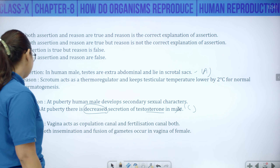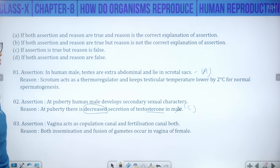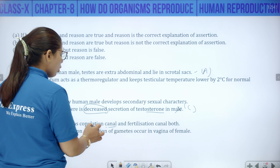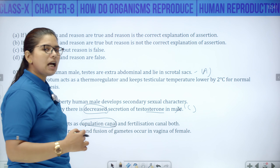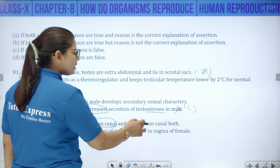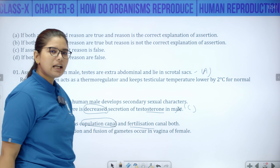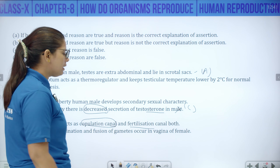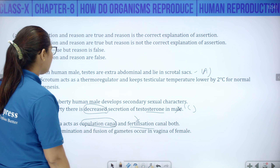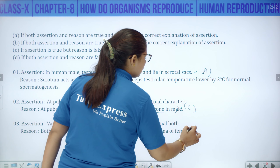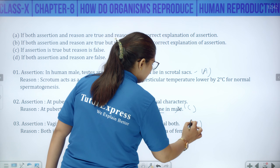Question 3: Vagina acts as copulation canal and fertilization canal — this assertion is WRONG. Vagina is the copulation canal (receives the penis) but fertilization does NOT happen there; fertilization happens in the fallopian tube. So assertion is wrong — option D.